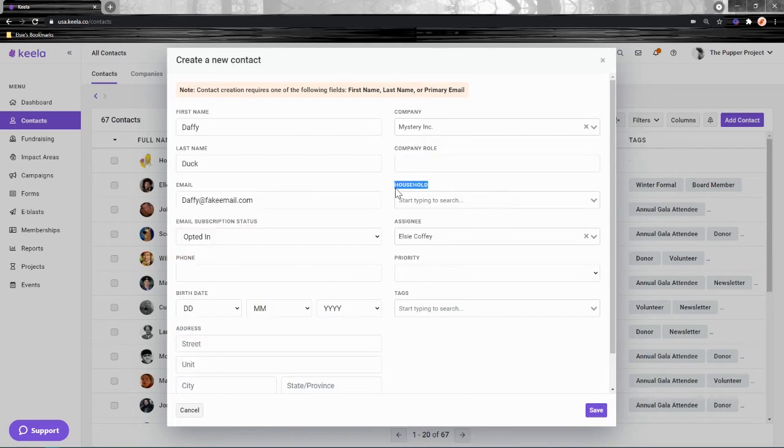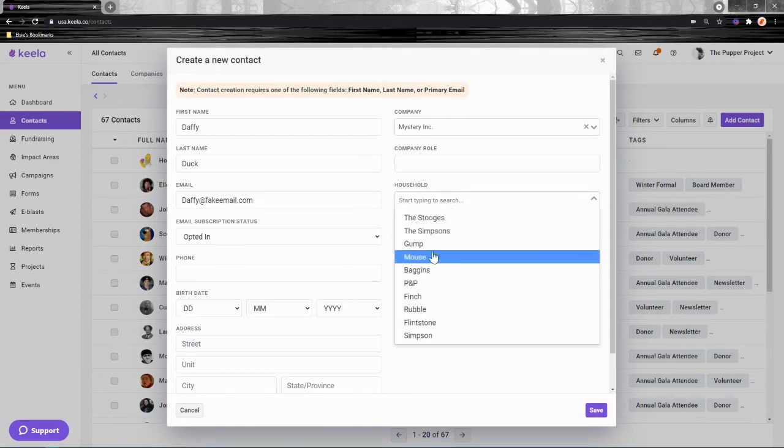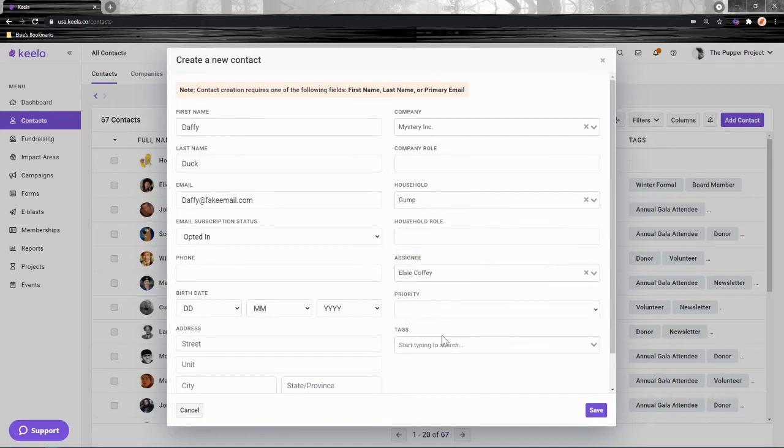The same goes for household. If you'd like to link the contact to a household with some other members of their community or who live in their house—maybe it's their family—you'll first need to create it.